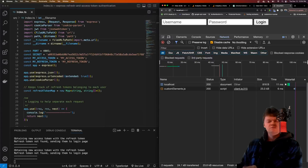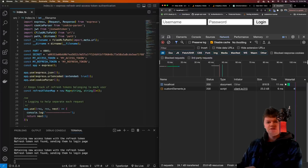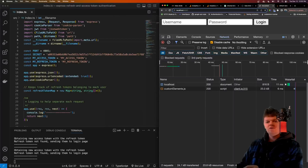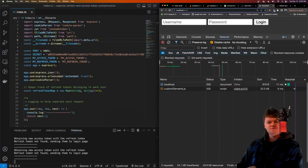Hey everyone, welcome to Quick Code. In this video, we're going to learn how to use refresh tokens and access tokens to add authentication and authorization to an Express app. So before we go over some code, let's have a quick overview of refresh and access tokens.